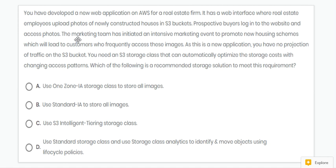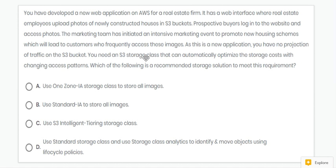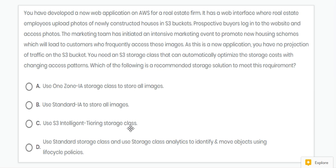Next question. Here, this is a new application. We have no projection of traffic, so to optimize storage class automatically, we can use S3 Intelligent-Tiering. So answer is C.